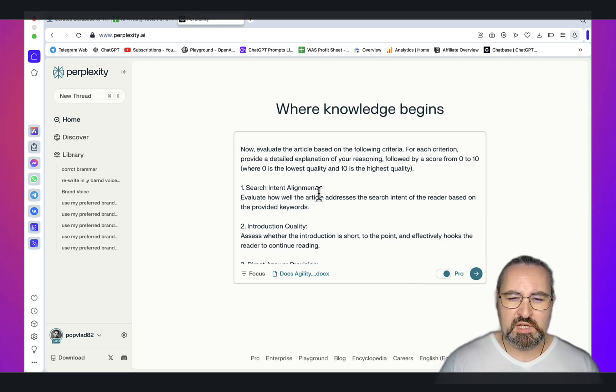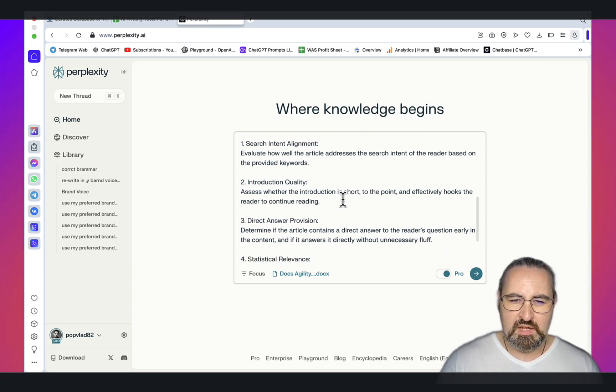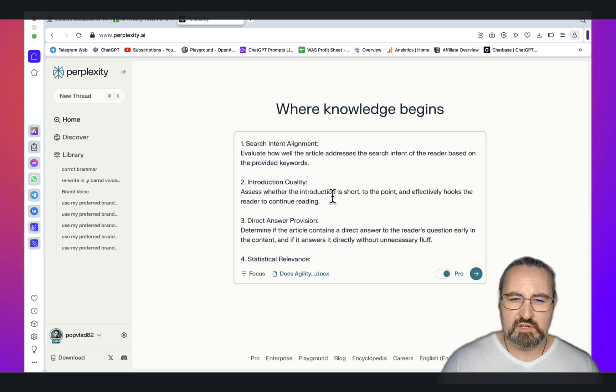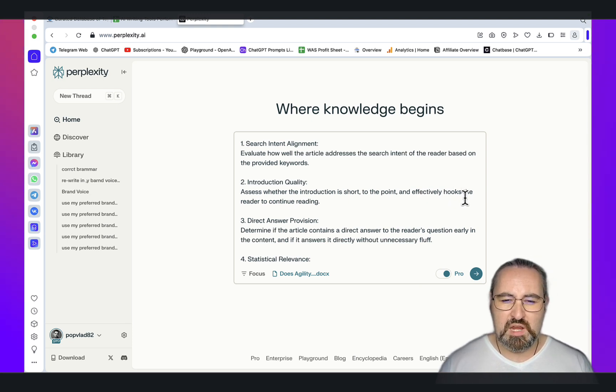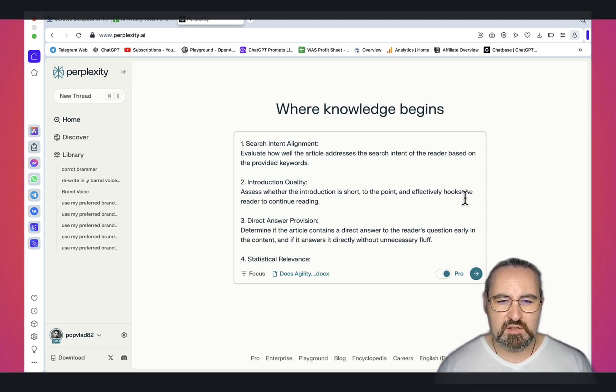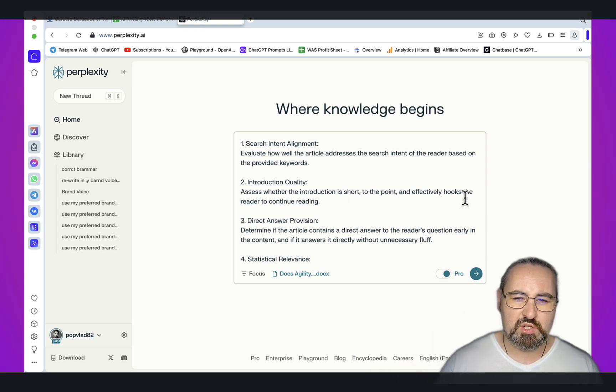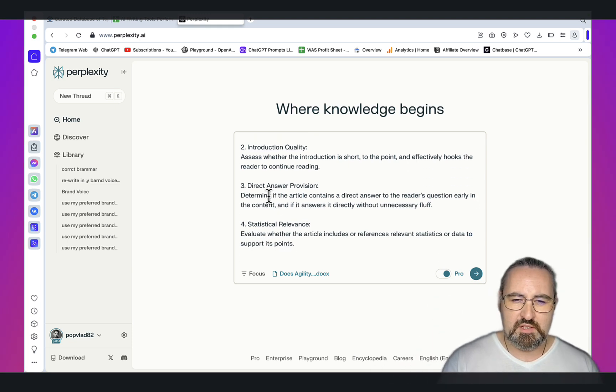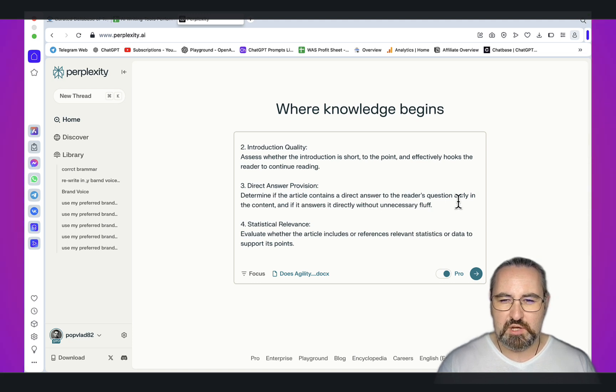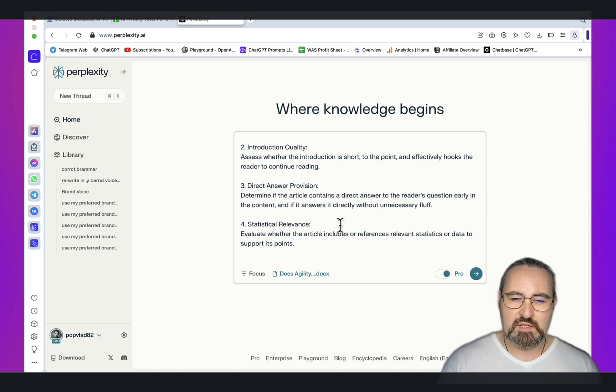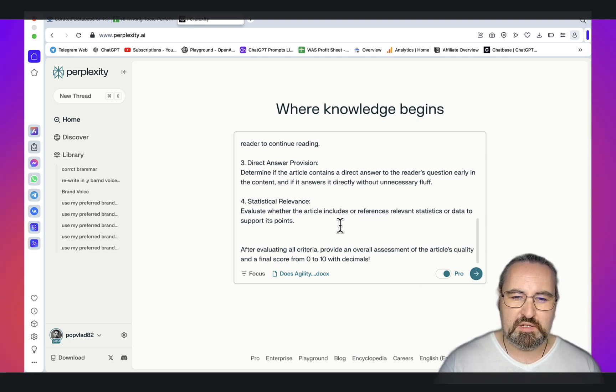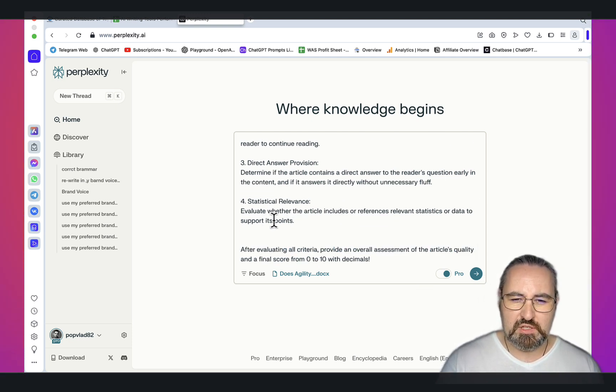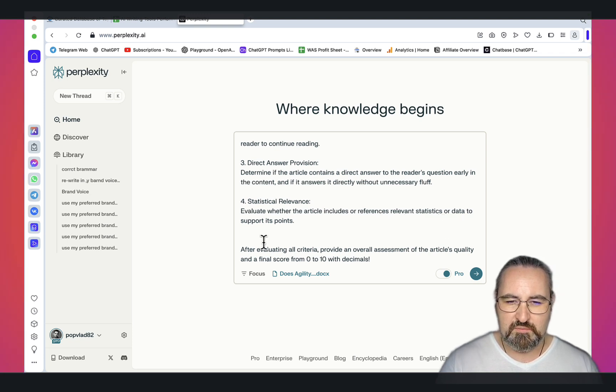Search intent alignment: evaluate how well the article addresses the search intent. Introduction quality: assess whether the introduction is short, to the point and effectively hooks the reader, because many writers are very sinful of this. You get huge introductions with fluff all over them. Direct answer provision: determine if the article contains a direct answer to the reader's question early in the content. You want to address that search intent and answer the question very early. Statistical relevance: evaluate whether the article includes or references relevant statistics or data to support its points.